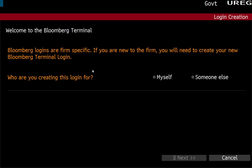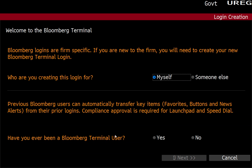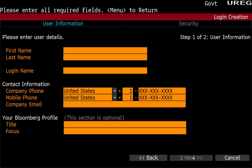So basically, it's going to ask you very simple questions. Basically, who you're creating the login for? Myself. Have you ever been a Bloomberg user before? Probably going to say no. Hit next.